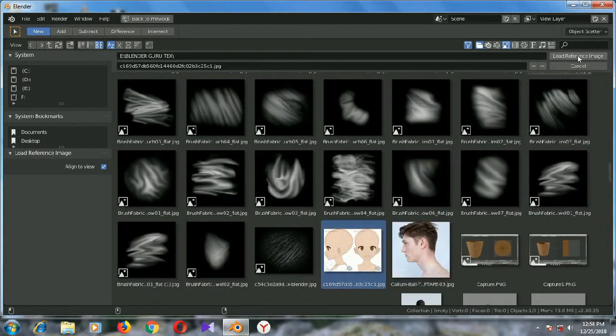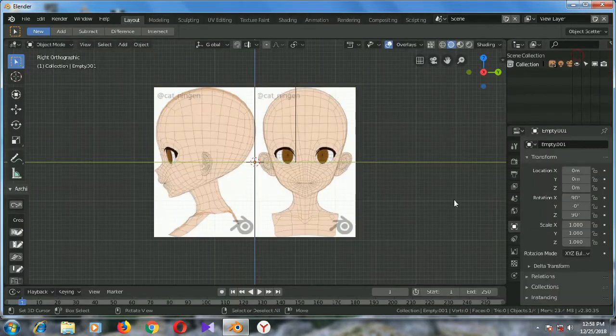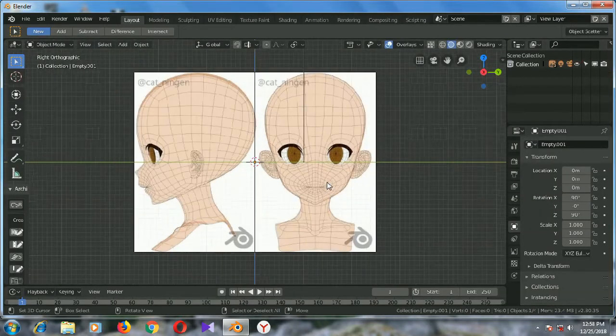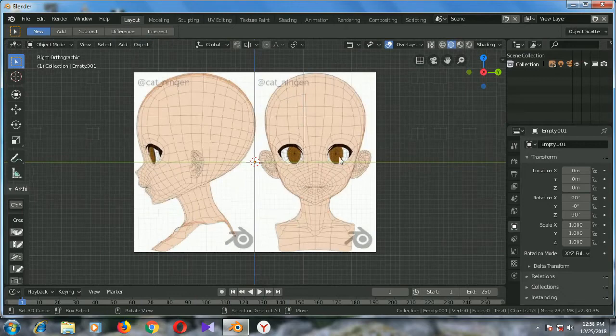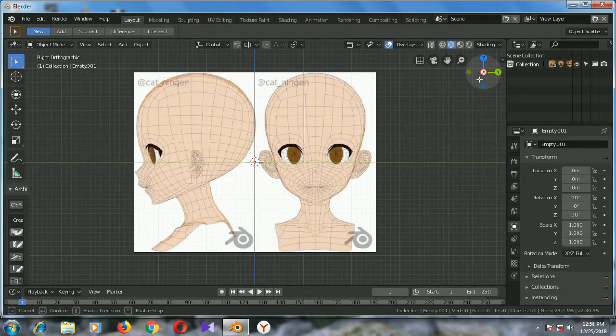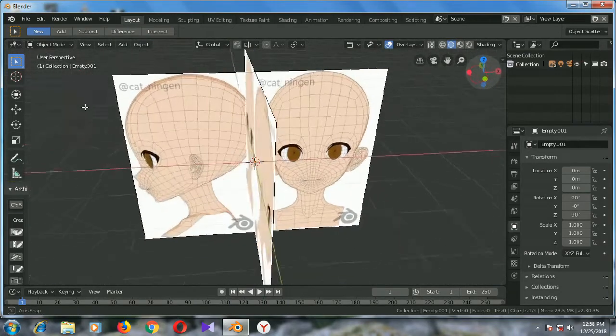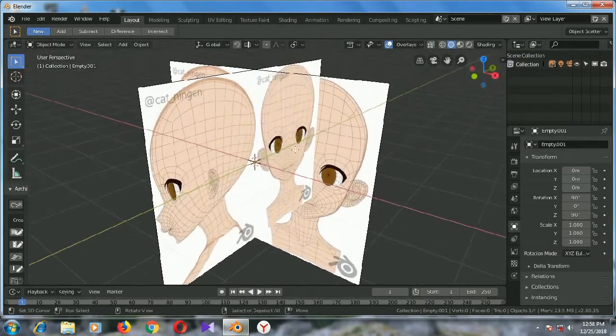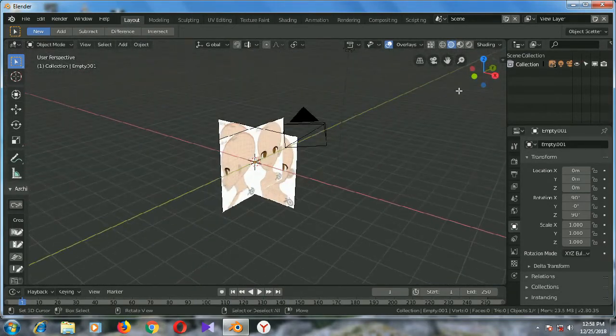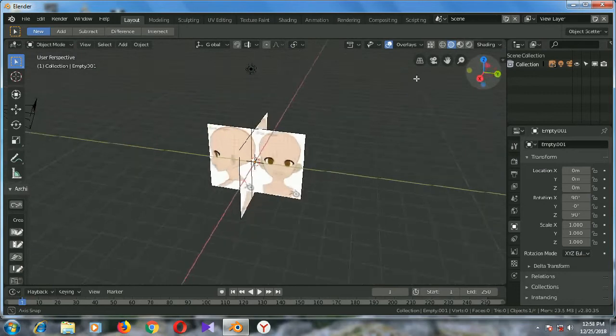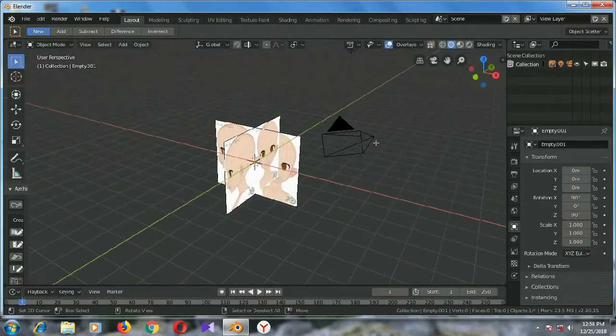Yeah, this one. So this is the right side view, this is how it looks like. We need to adjust the image first.